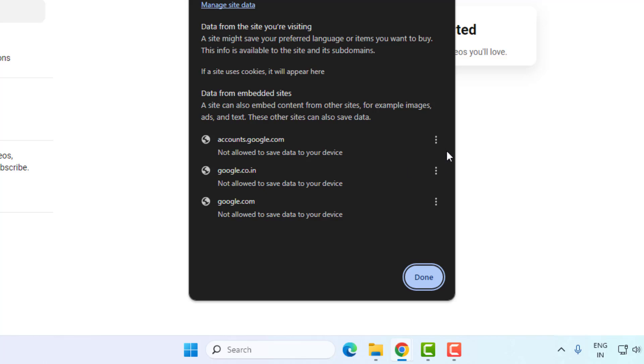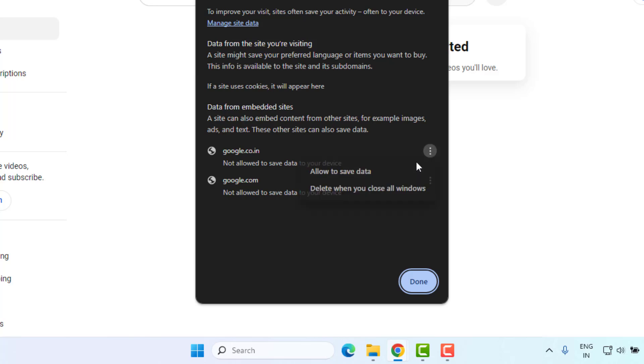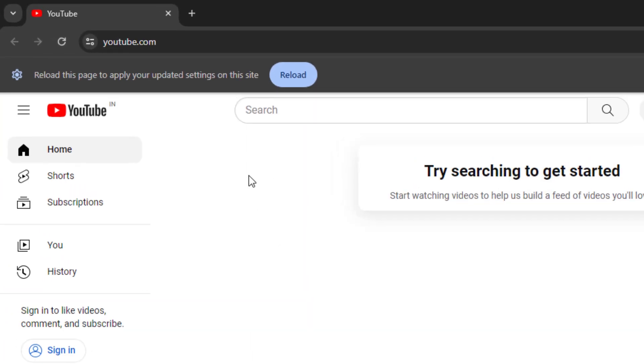And also delete this option: delete when you close all windows like this. After all options are deleted, click on done and click on reload.